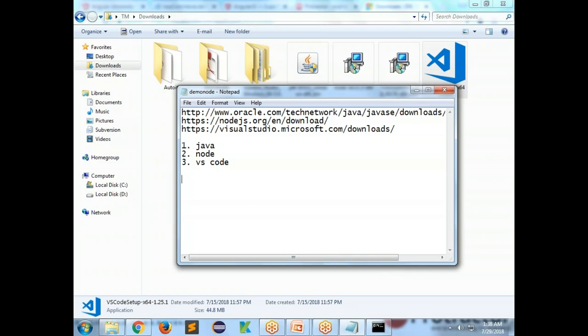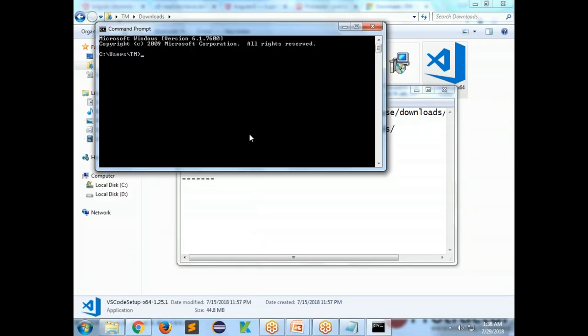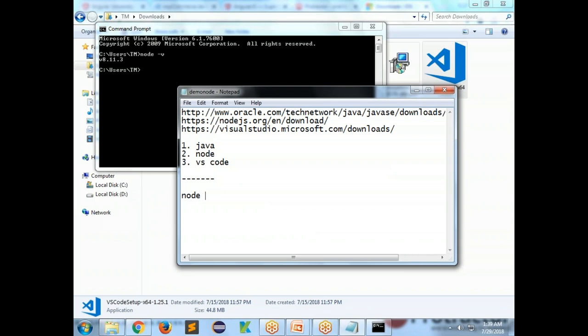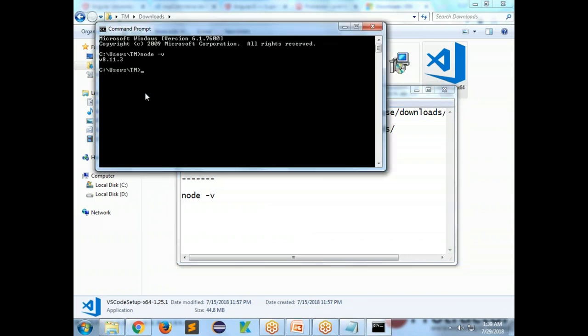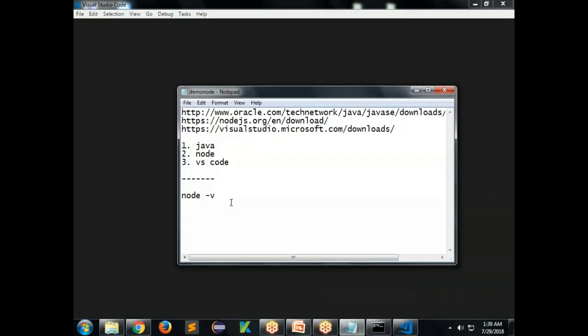Once you're done with all installations, verify that everything is installed properly. Open Command Prompt and type 'node -v' and press Enter. You'll see the Node.js version, confirming it is installed. You can also type 'node --version' — both work. Then open Visual Studio Code by clicking the icon.